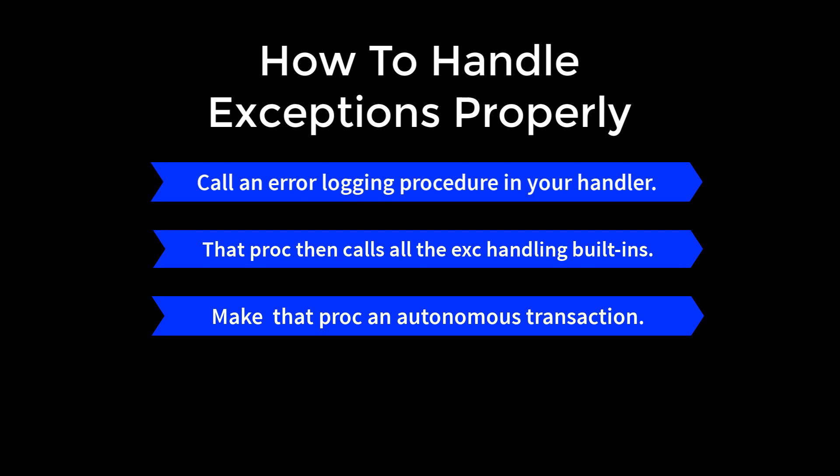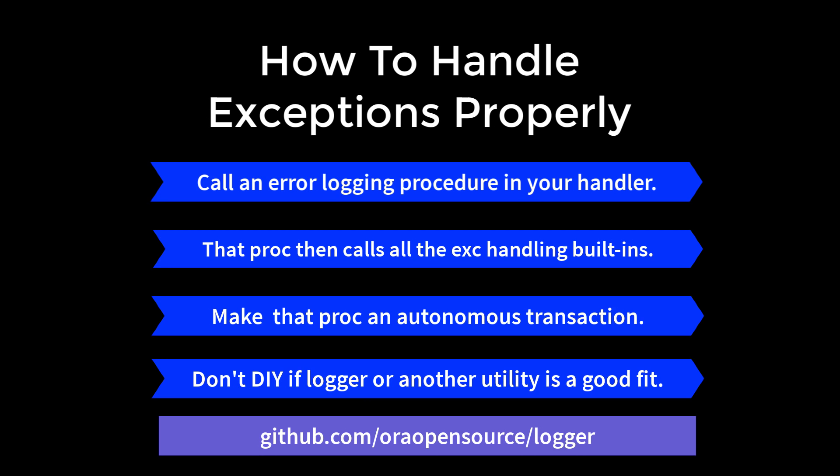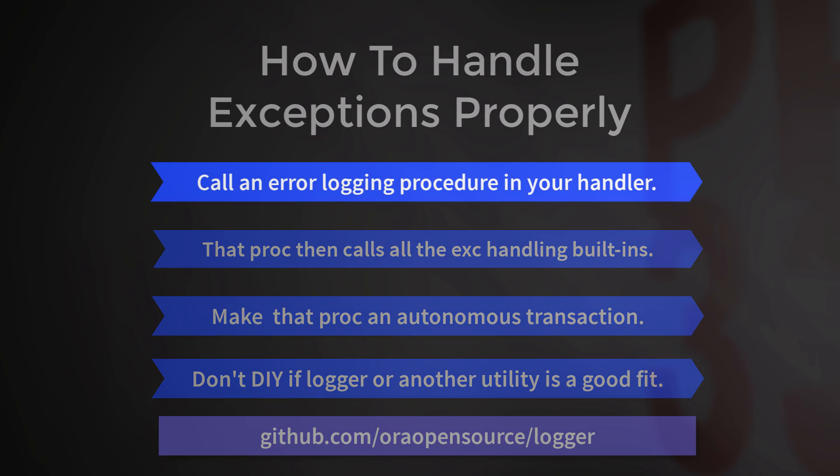And again, if you can find an existing utility that works well enough for you, and I don't see why logger wouldn't handle your needs, and you're allowed to install that open source utility in your environment, go for it. Don't spend your time rebuilding something that people have already built many times over. Hope you enjoyed my series on how not to and how to properly handle exceptions in PL/SQL. And good luck in your future Oracle database development.